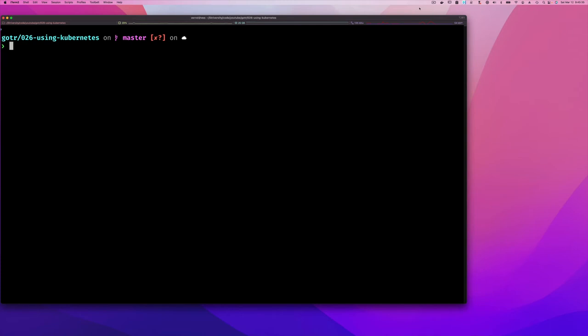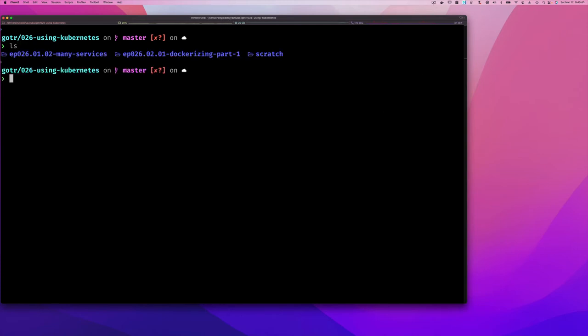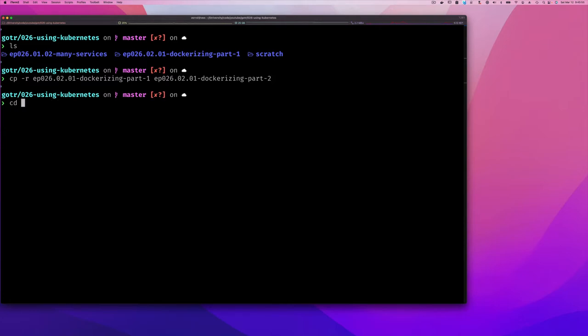Okay, so now let's see how this is done. I'm back to my command line and if you look, we have the dockerize part 1 video, so I'll just copy that recursively.